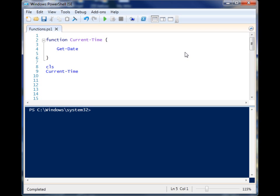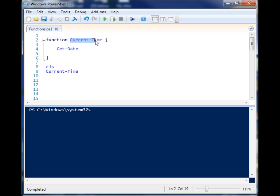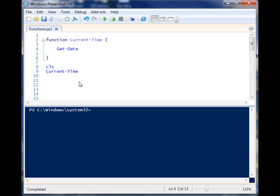So let's take a real quick look at a simple function in PowerShell. Basically, you start the function by calling the statement function, and then you give it some sort of name. I just give it a cmdlet style name called Current-Time. And what this does is it gets the date and then outputs it to the screen.